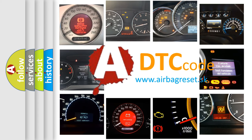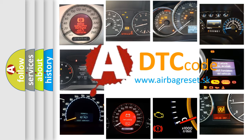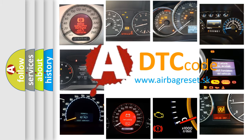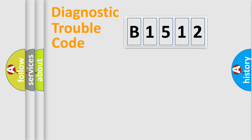What does B1512 mean, or how to correct this fault? Today we will find answers to these questions together.